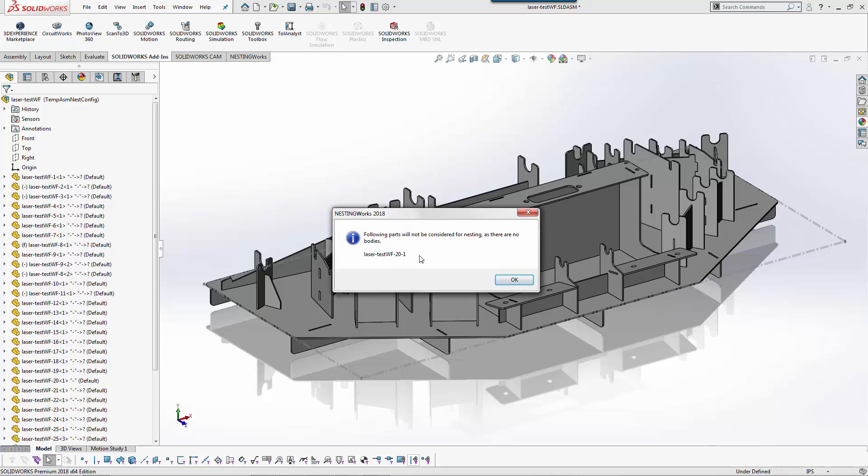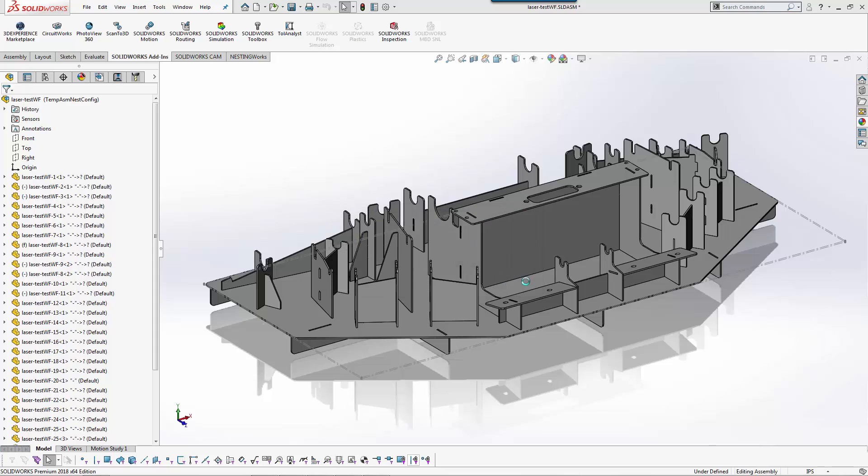It does a quick check. There is a part in here that does have a blank body. This was added by design just to show you that it does look at the geometry inside the part. It does not need to be native sheet metal. You could use this for woodworking as well because we actually classify each individual component based upon material type and thickness.